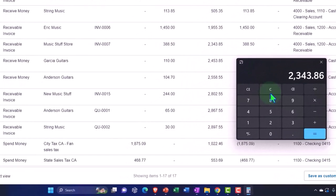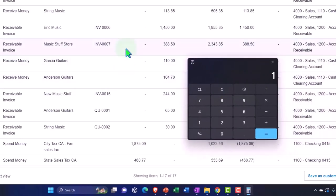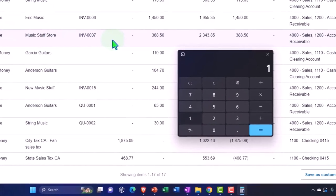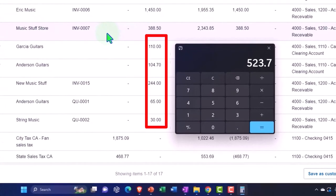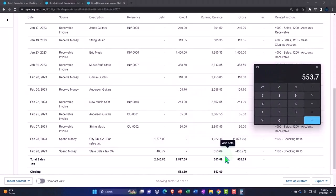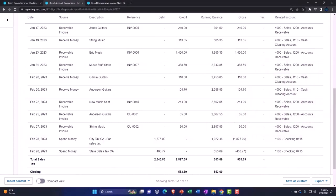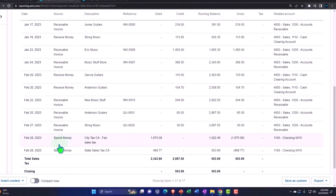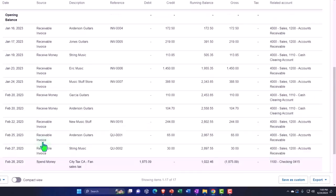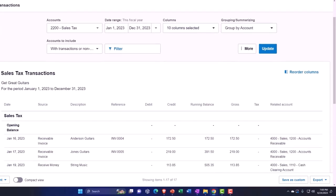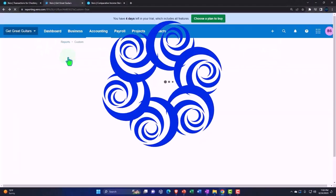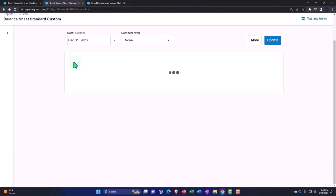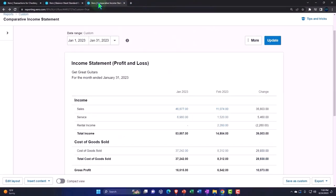It's off by a penny, but that's just rounding. The sales that we made in February we have not yet paid yet. That's going to be the $110 plus $104.70 plus $244 plus $65 plus $30, which equals $553.69 - off by a penny, but that's okay. That's what we'll pay for February sales that happened. We'll pay it in March for the sales that happened in February.